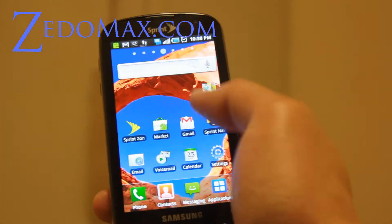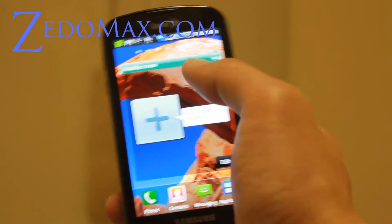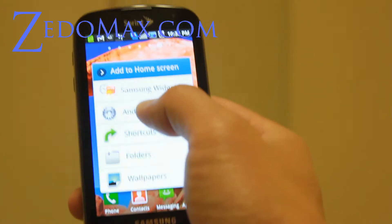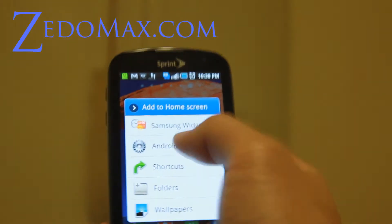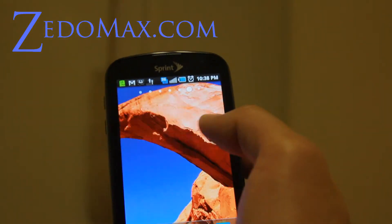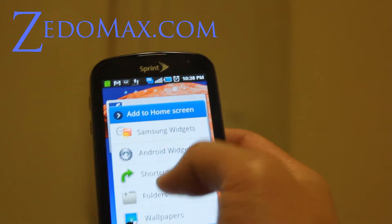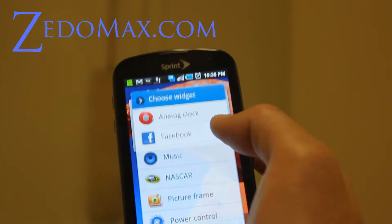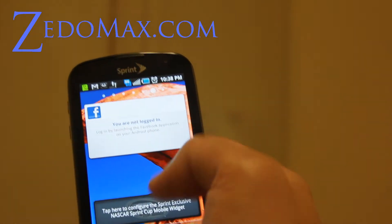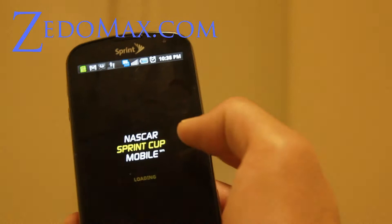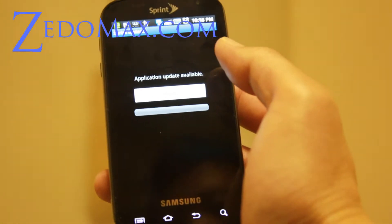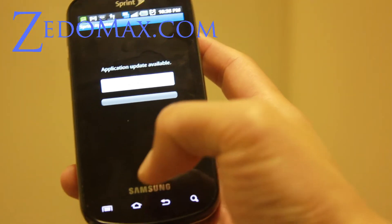Let me go to another screen that has nothing. Do a long press — let's put an Android widget, let's put Facebook. That covers half the screen so you have room for NASCAR maybe. You can configure the NASCAR widget but nobody uses it so we're not going to install it.